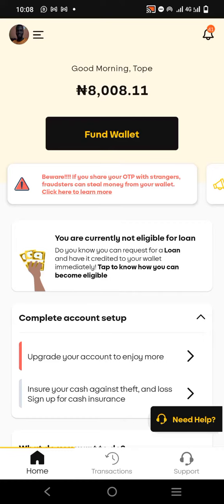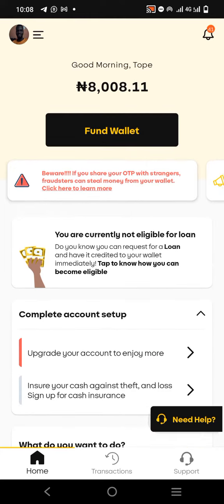Welcome to this video. In this video I'm going to show you how to deactivate your savings plan on your number app. Maybe you've set up a savings plan — for example, saving one thousand naira per day, locked for 30 days — but you have an emergency and need to withdraw the money. So you want to deactivate the savings, and in this video I'm going to show you how to do just that.